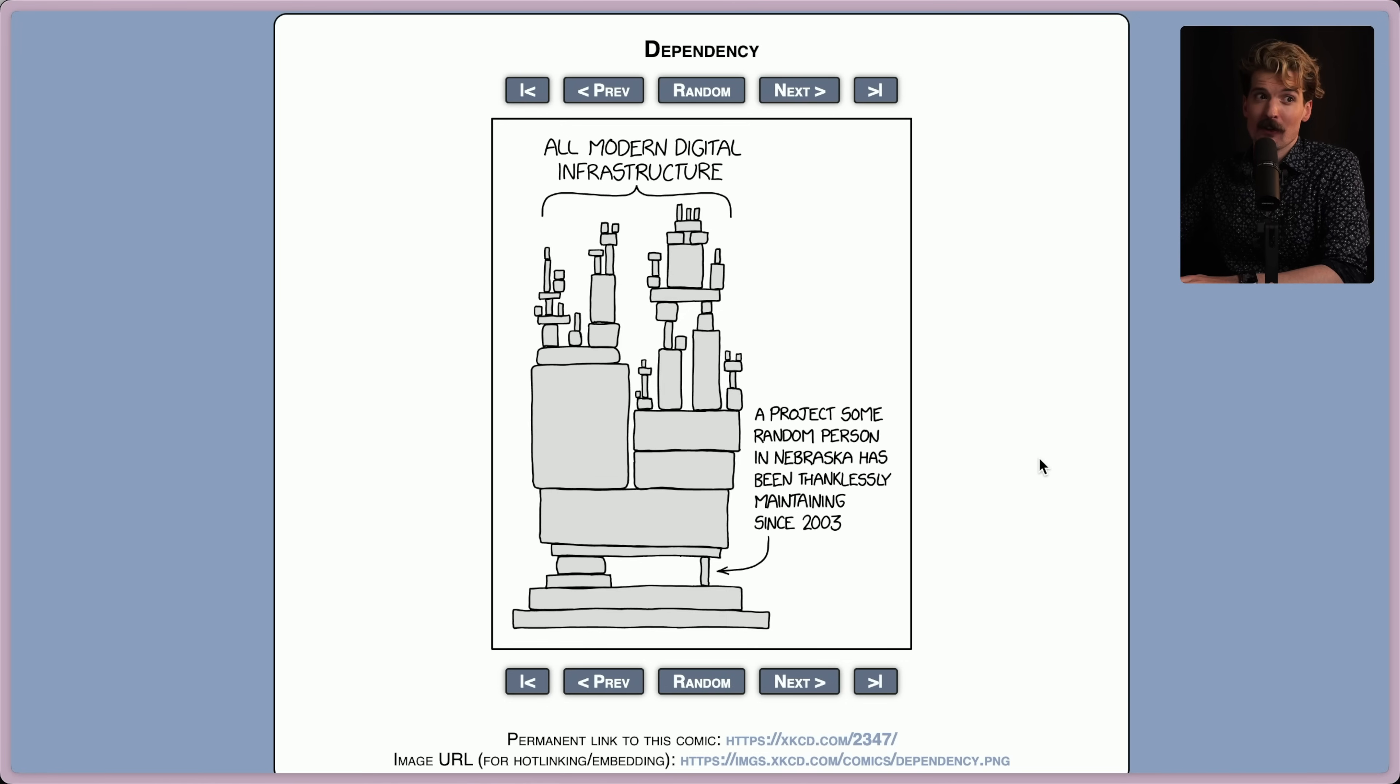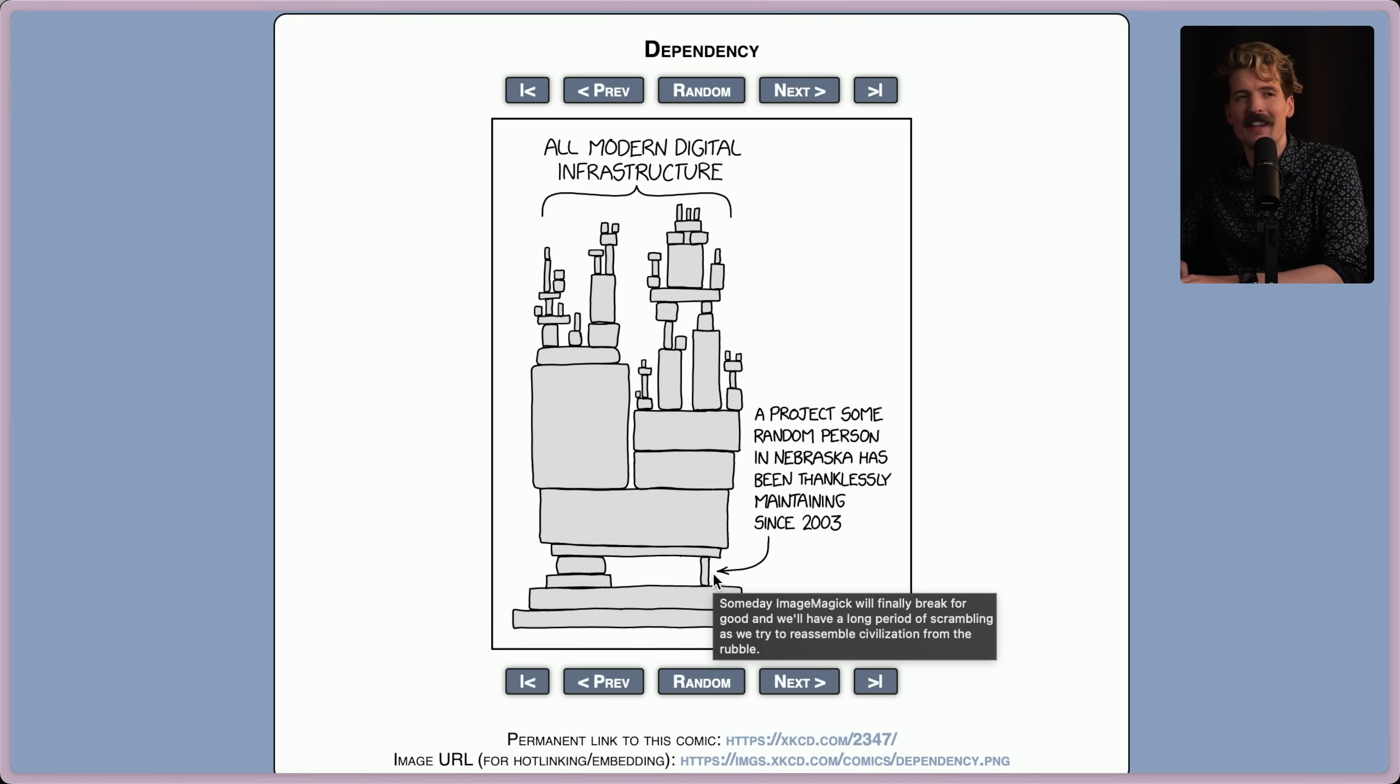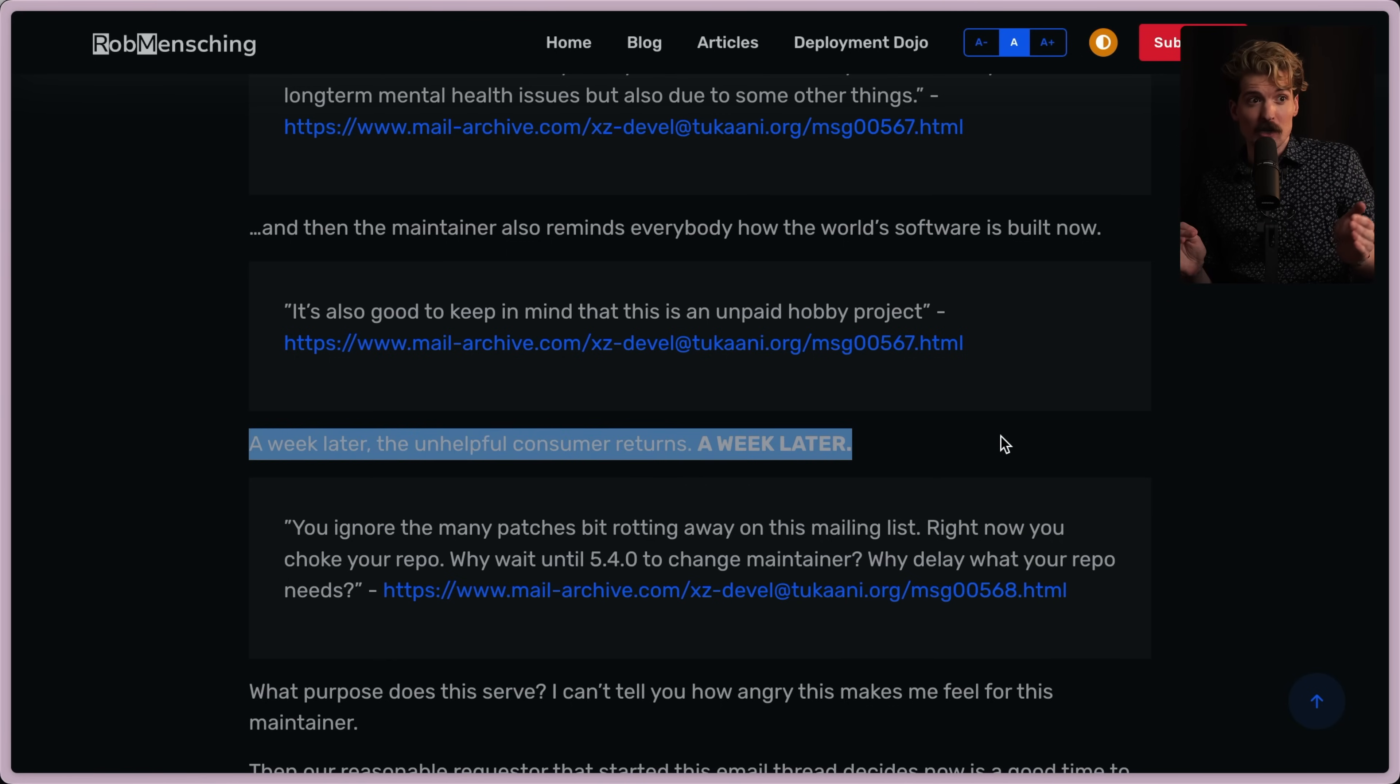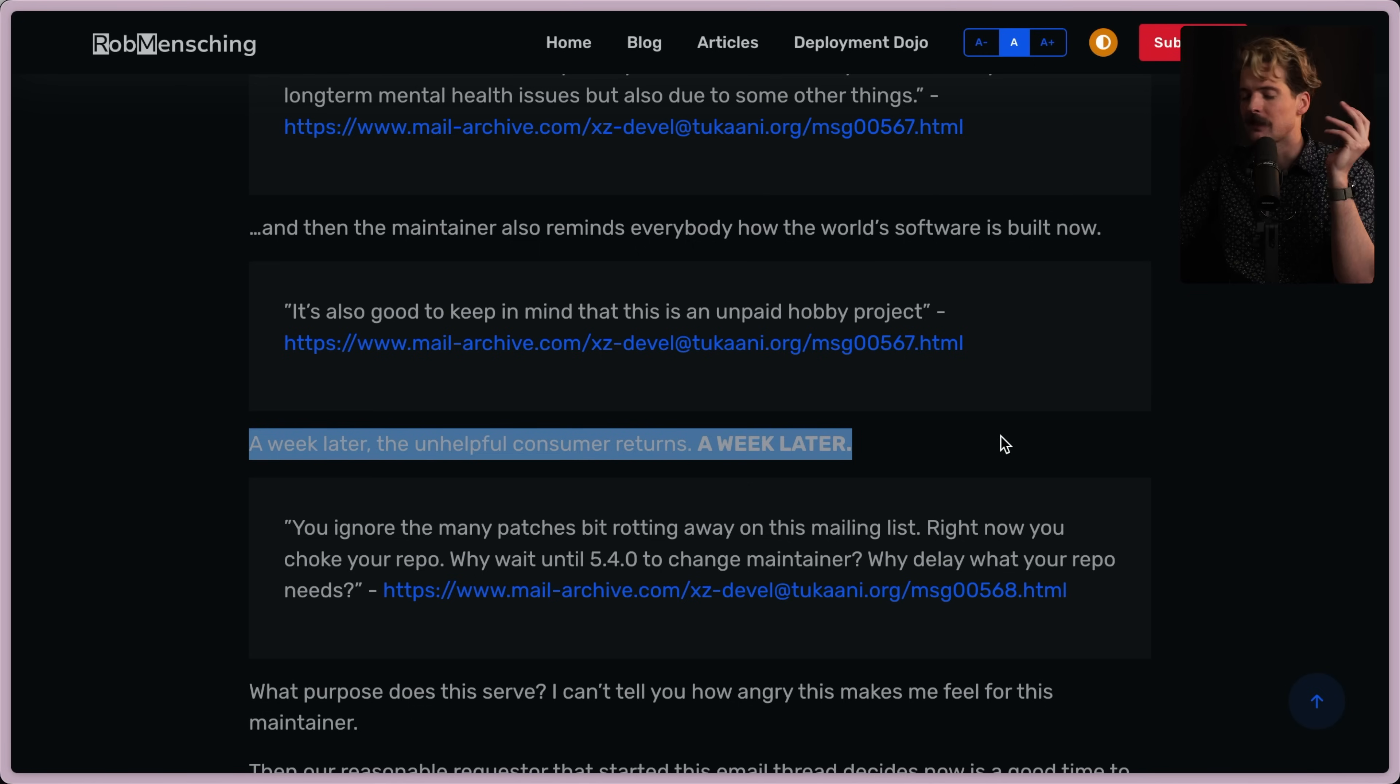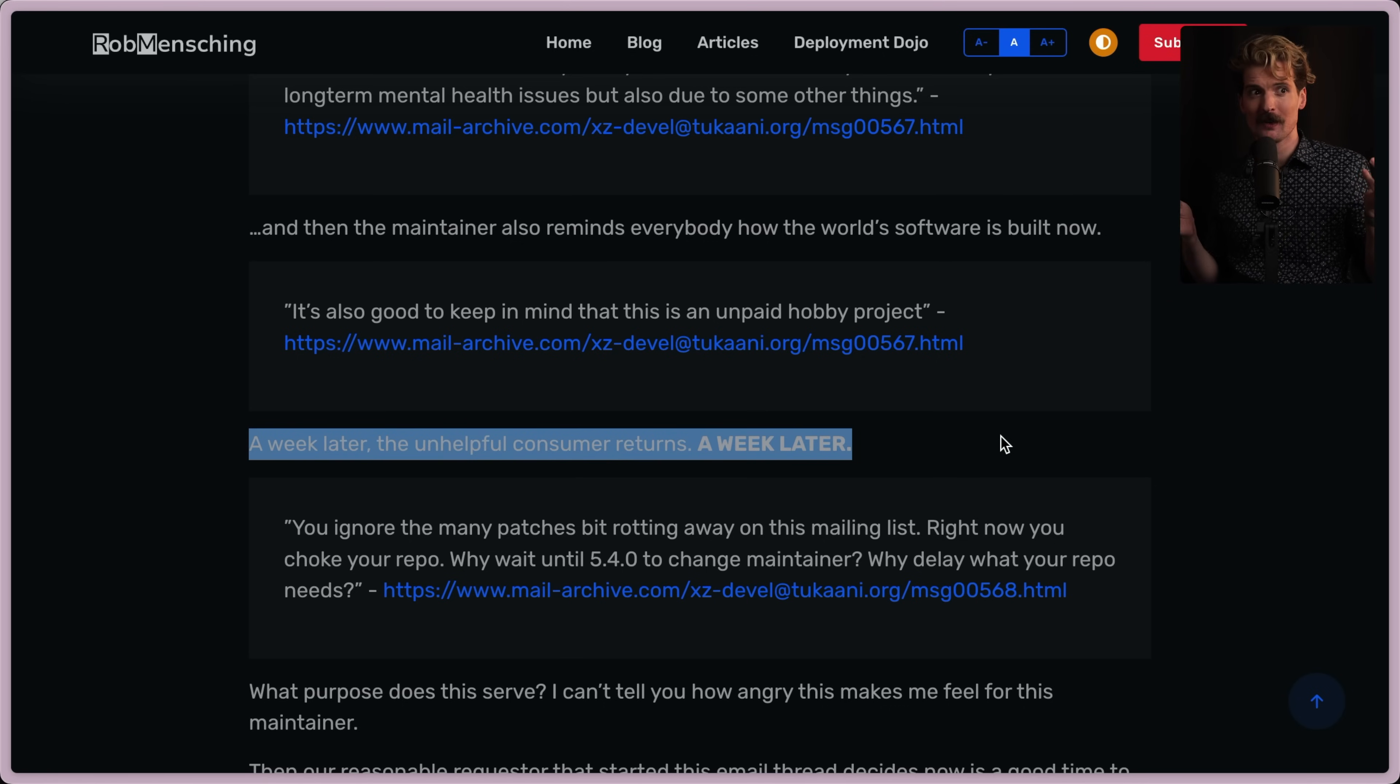And the maintainer also reminds everybody how the world's software is built now. It's also good to keep in mind this is an unpaid hobby project. And as always, the XKCD dependency comic is more relevant than ever. All modern digital infrastructure, all the crazy that we're building, is half being held up by some random project by some dude in Nebraska maintaining it thanklessly since 2003. This is the first time we've seen at this level somebody look at this chart, look at this comic, and say, you know what? I bet I can get that person to give it up and let me hold this up instead. And that's exactly what this attacker did. And again, this is all within two weeks. Somebody filed an issue, got no response for a week, made a really rude comment. A week later, they come back and make another rude comment.